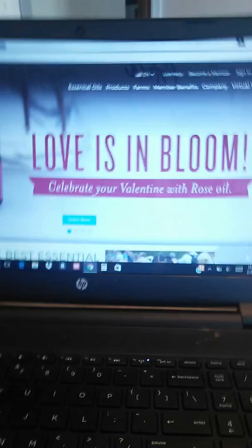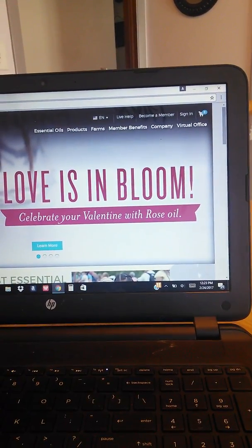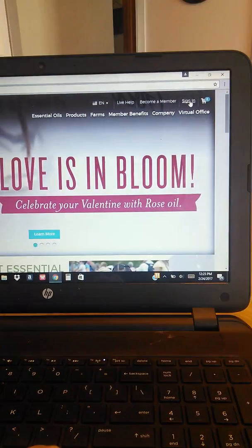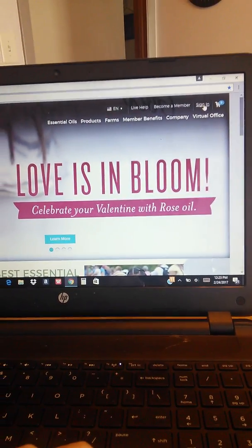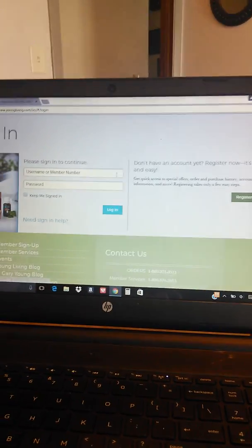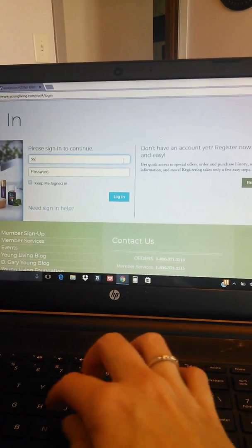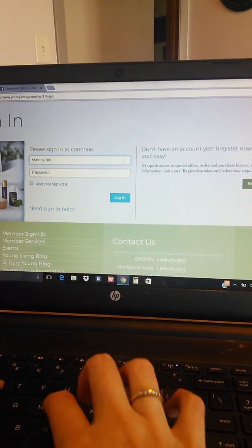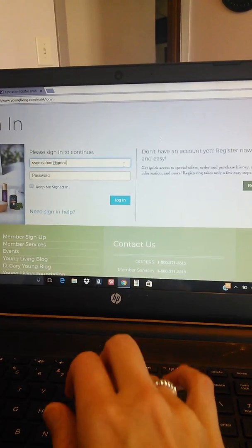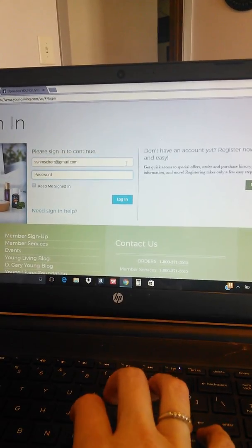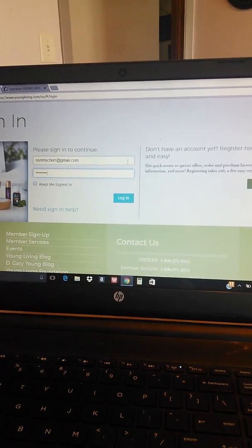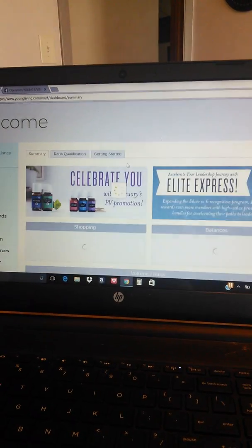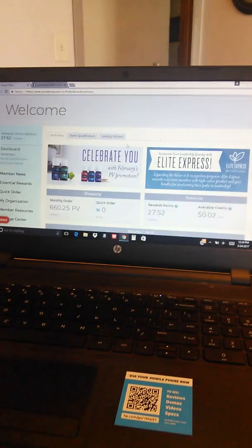So you're going to go to youngliving.com and you're going to click on this upper right hand side here and you're going to click sign in. Then you're going to use the username and password that you created when you purchased your starter kit when you became a member. So you're going to type your username and then your password and this will bring you to your dashboard.